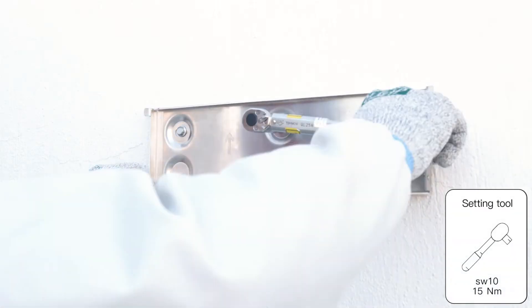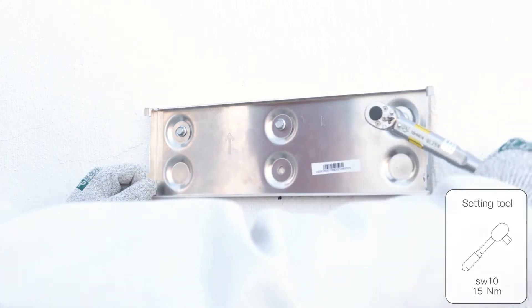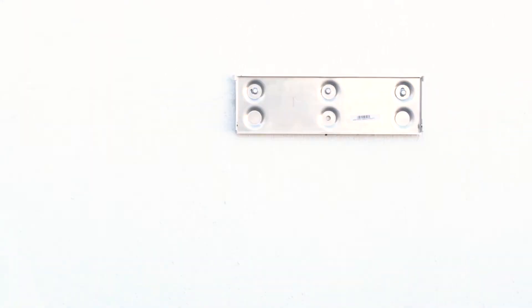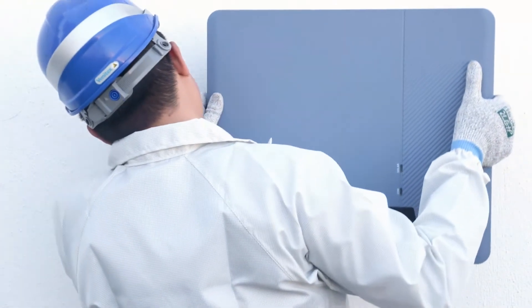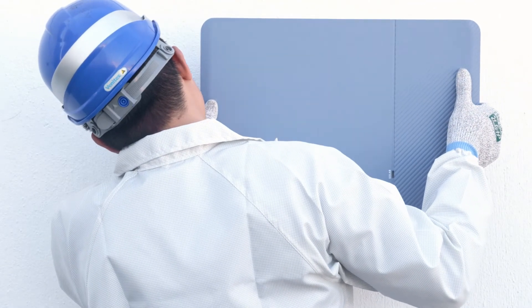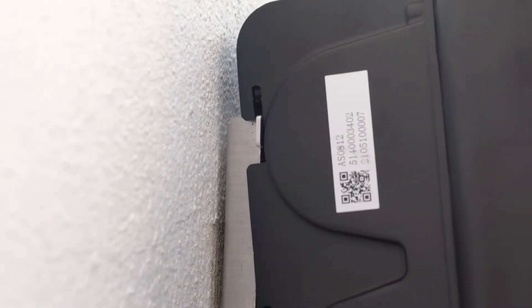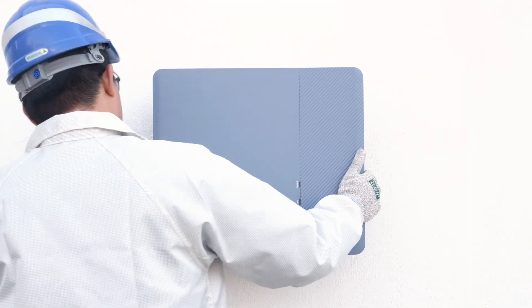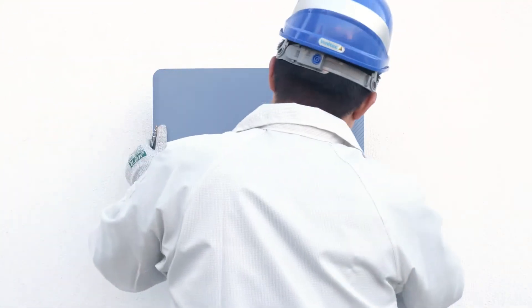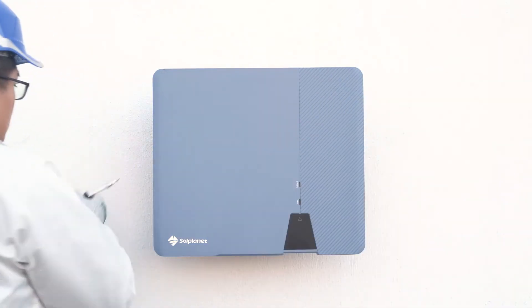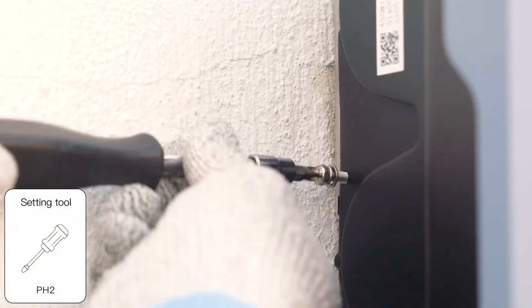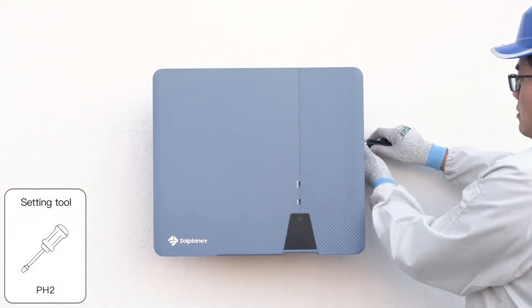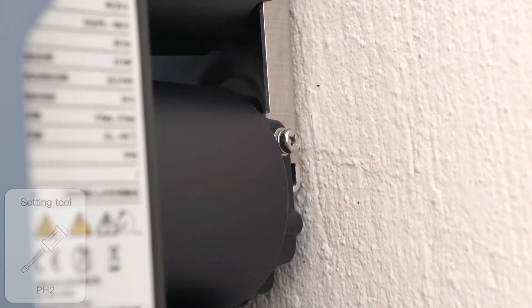Then attach the wall mounting bracket to the wall using the self-tapping screws delivered with the inverter. Hang the inverter onto the wall mounting bracket. Check both sides of the heat sink to ensure that it is securely in place. Secure the inverter to the wall mounting bracket on both sides using the accompanied screws.